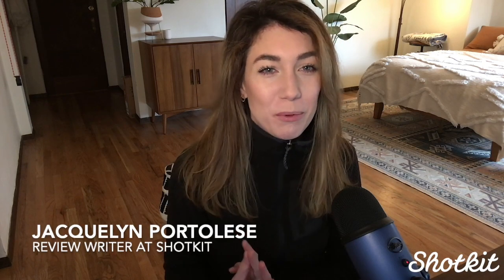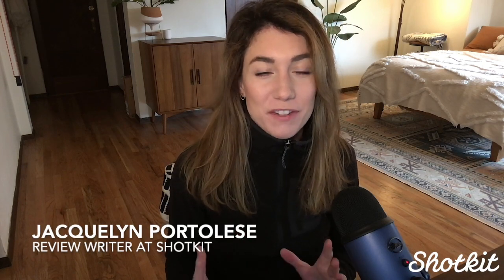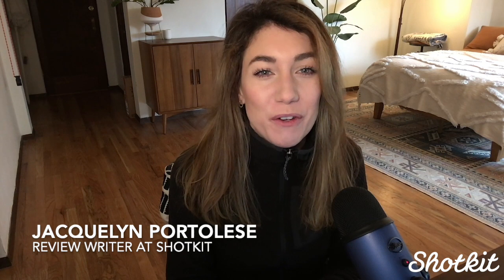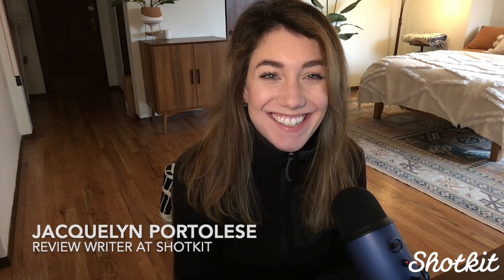Okay, hey everybody! I'm Jacqueline Portalis, a photography-related gear and software reviewer for Shot Kit. I really love talking to photographers about tools that can improve our workflows, but today we're going to look at something a little bit different than usual.